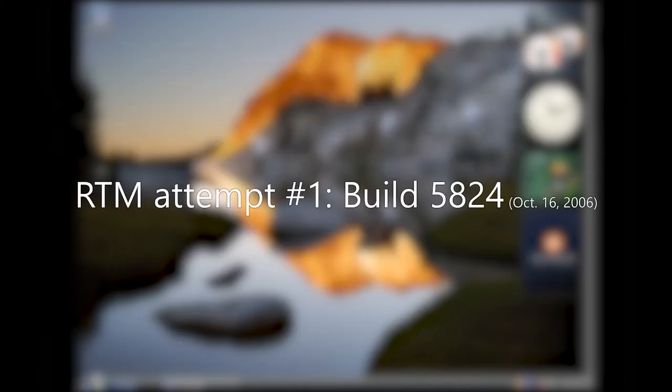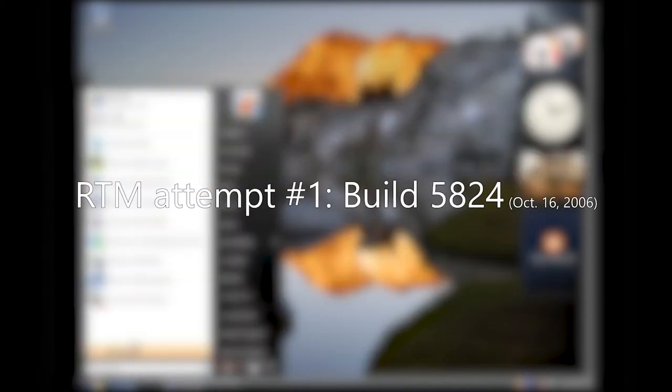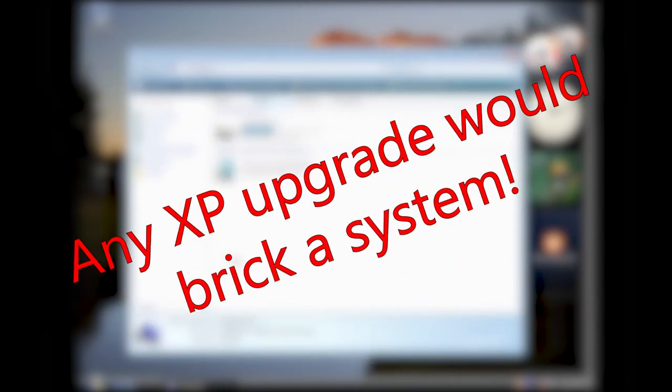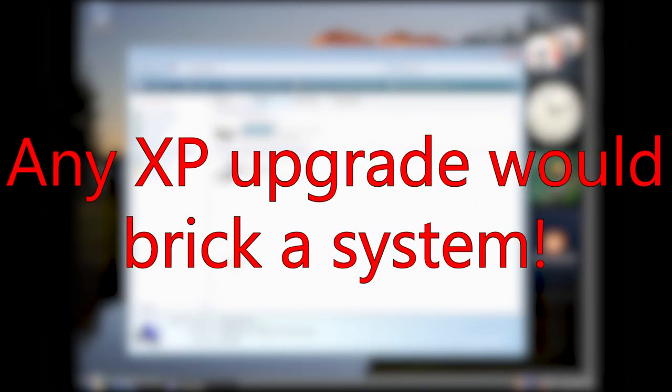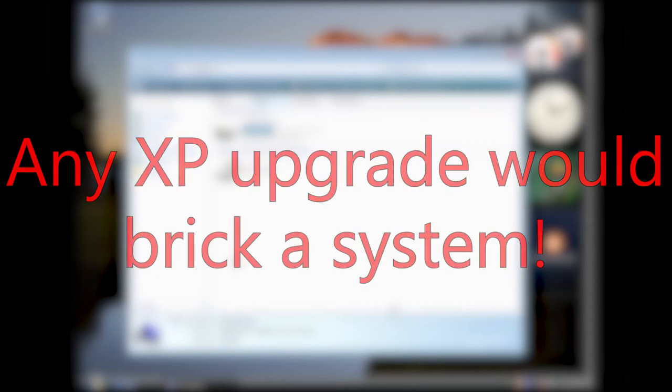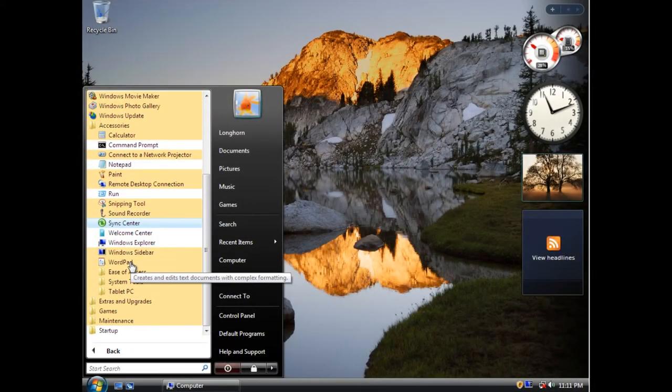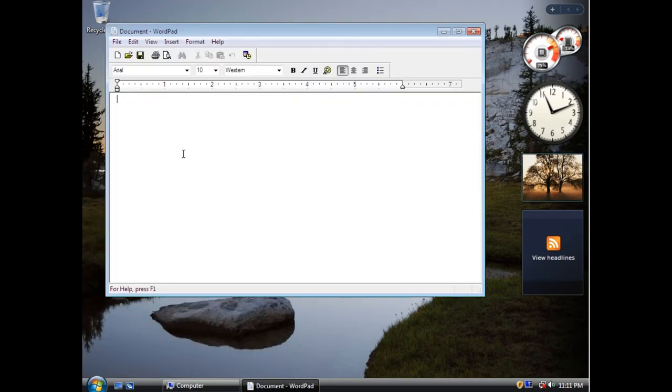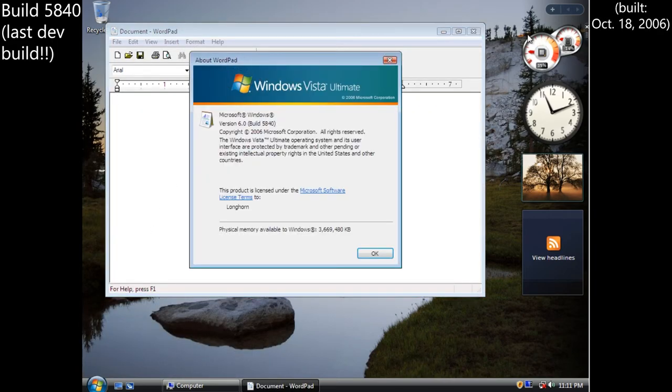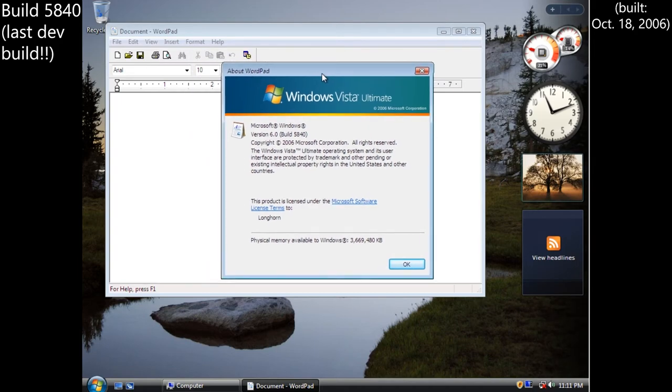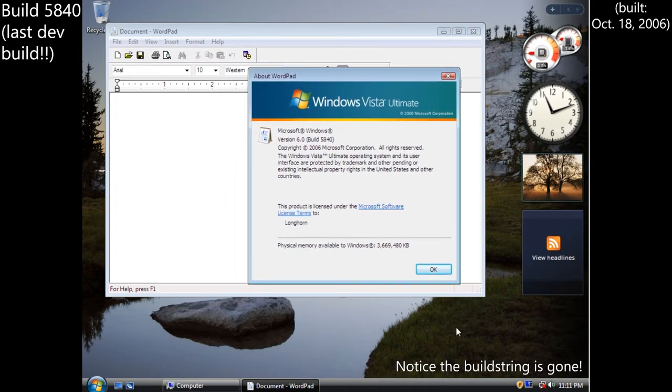The team's first attempt at an RTM build would be build 5824 on October 16th. Unfortunately, one last misfortune would be thrown at the Windows team's way. Upgrading from XP would destroy any system, and a fresh reinstall would be needed, and it would be considered a major showstopper bug. As a result, the RTM would be delayed into early November. The final development build would be build 5840, featuring a new set of default wallpapers, but also serving as the final build with the XP sound scheme.